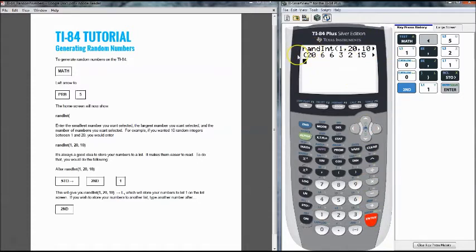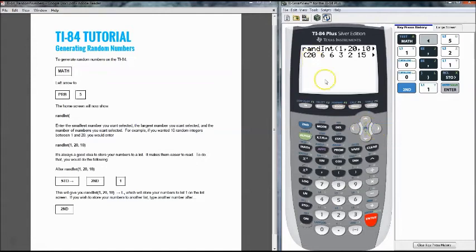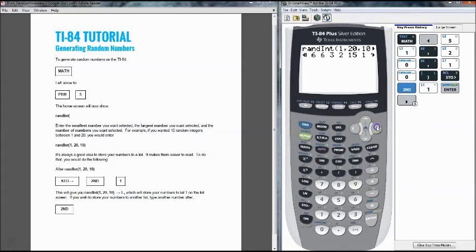And here is our random numbers that have been selected. So 20, 6, 6, 3, 2, 15 and so on and we can see all these numbers if I press the right hand arrow.